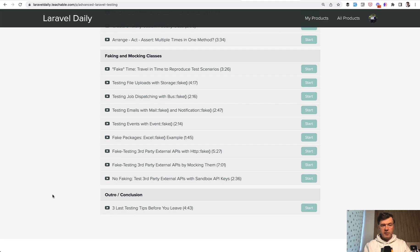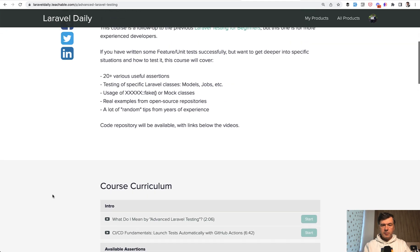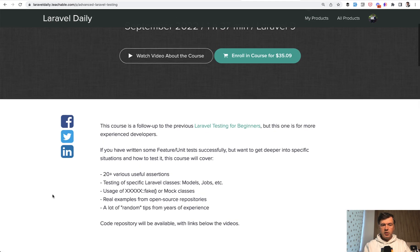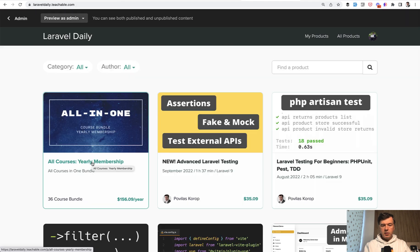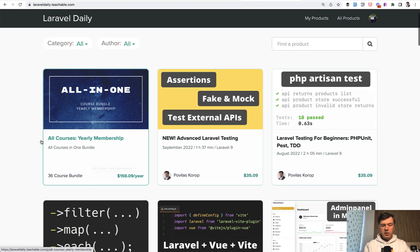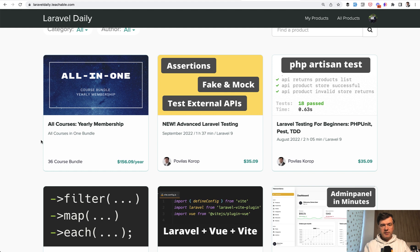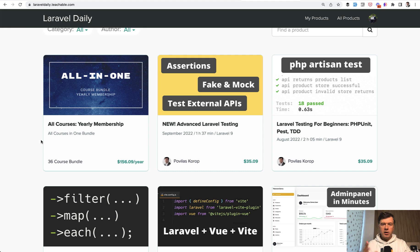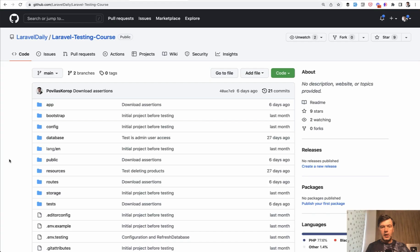So if you want to take that course, the link will be in the description below, or you can subscribe to yearly membership of my courses, which currently will give you 36 courses and everything I will release for a year ahead. But today I'm publishing the first free video from this course about GitHub Actions. There will be two more free videos tomorrow and the day after tomorrow on this YouTube.